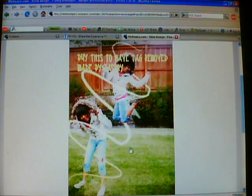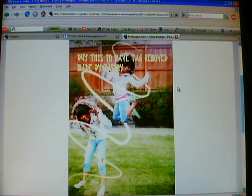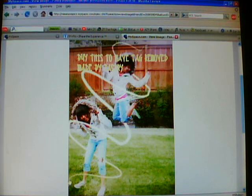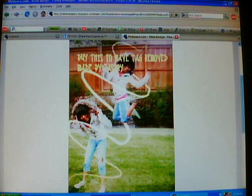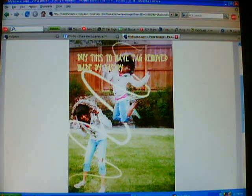Hi everybody, this is Ternese. I'm the owner of Pastry. I'm going to teach you how to do those cute rays around a sight model on Adobe Photoshop CS3.